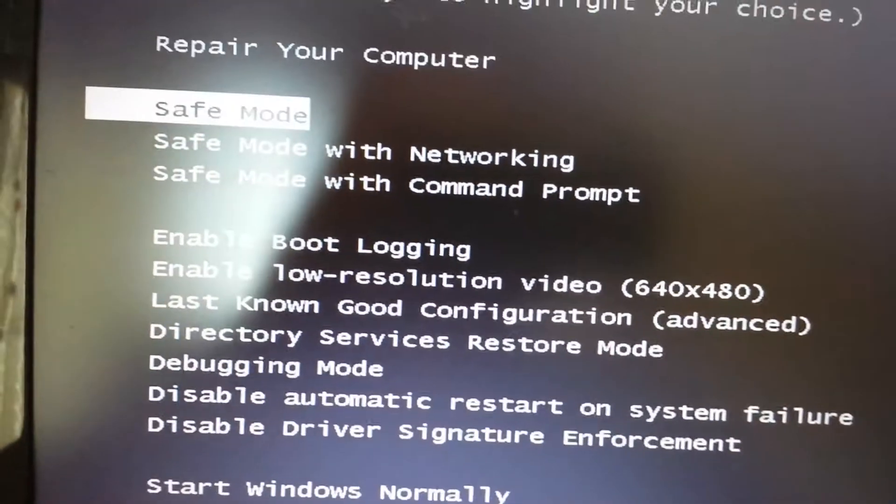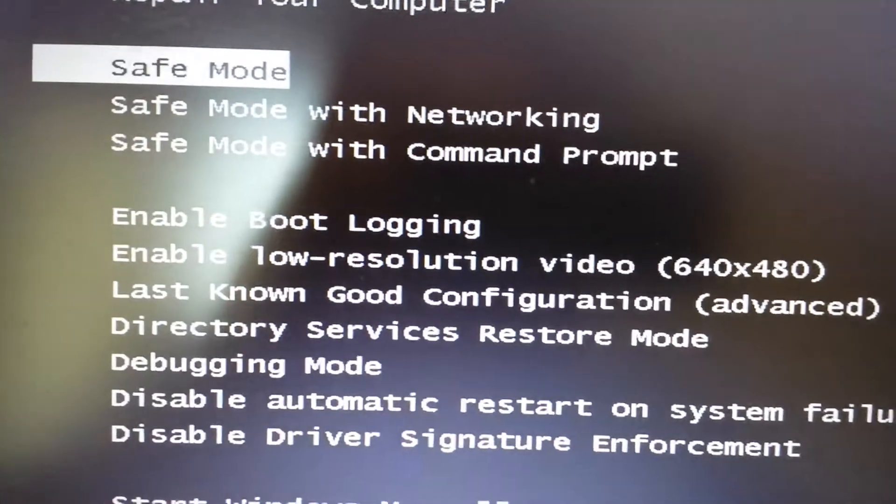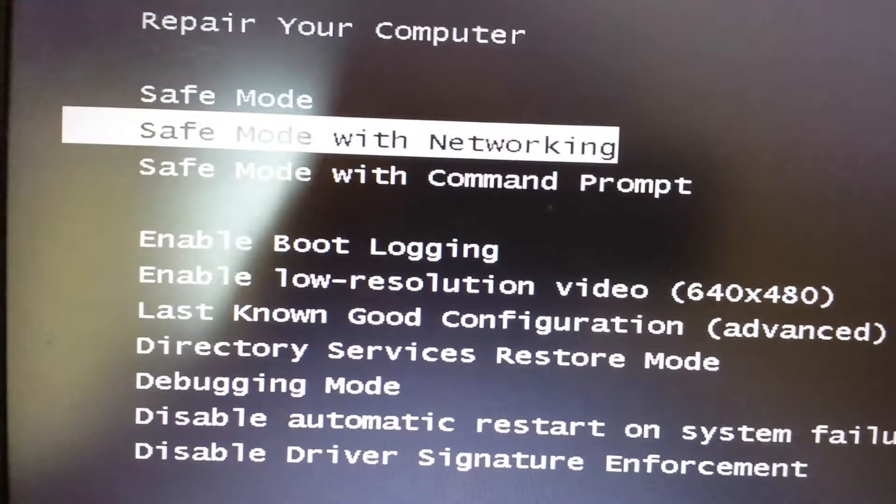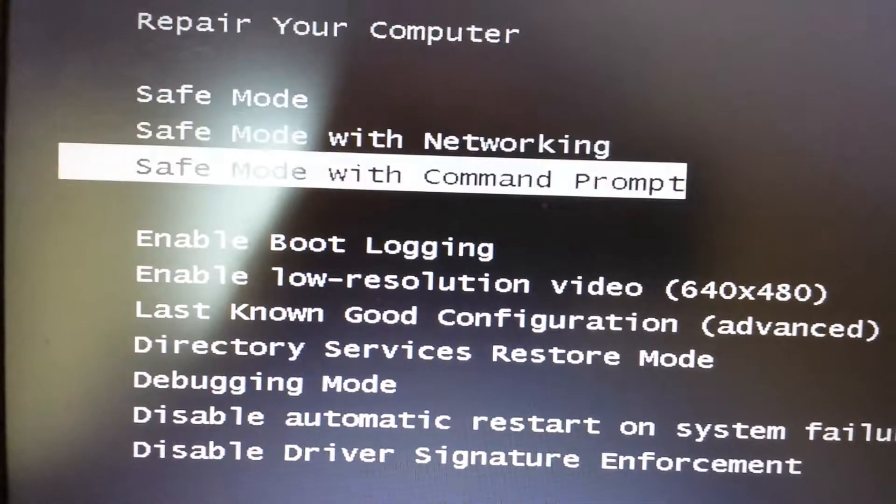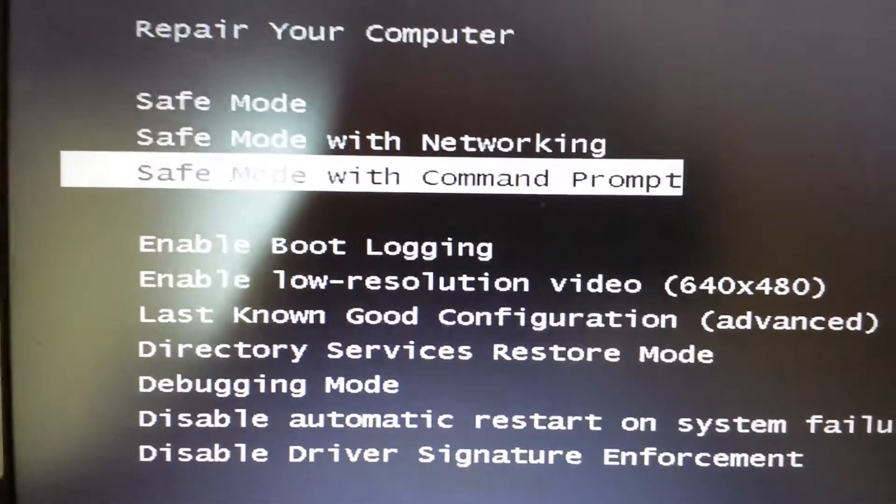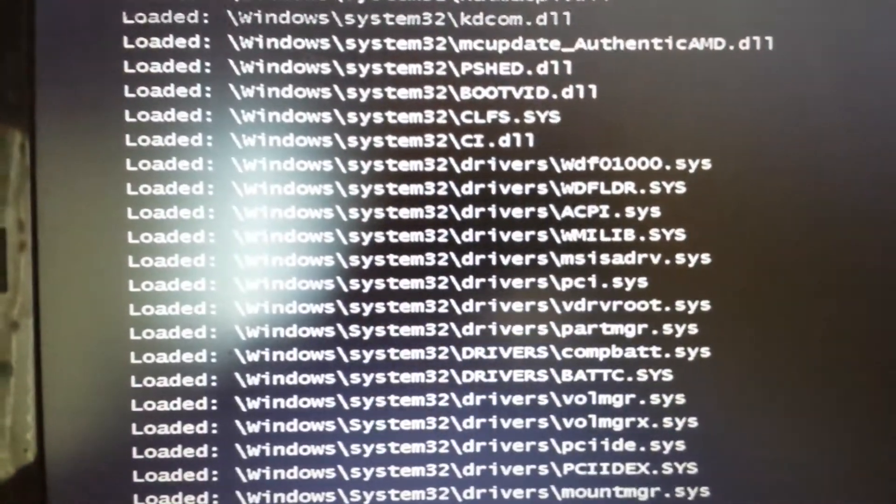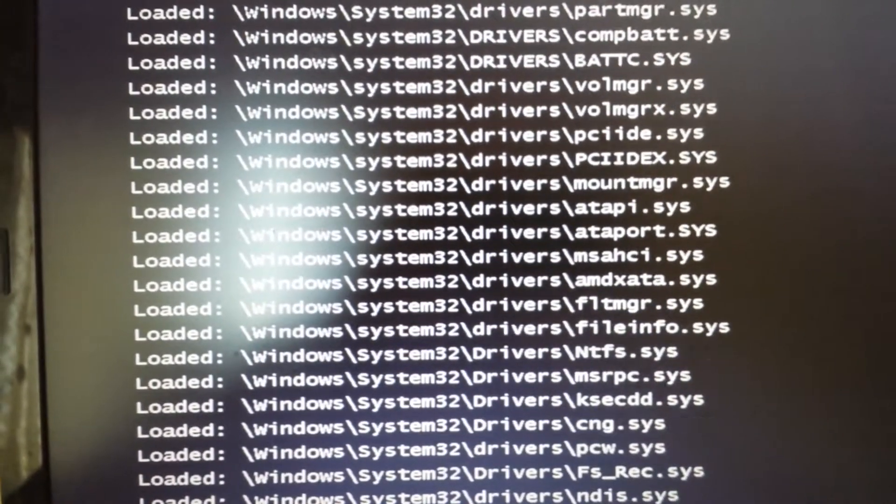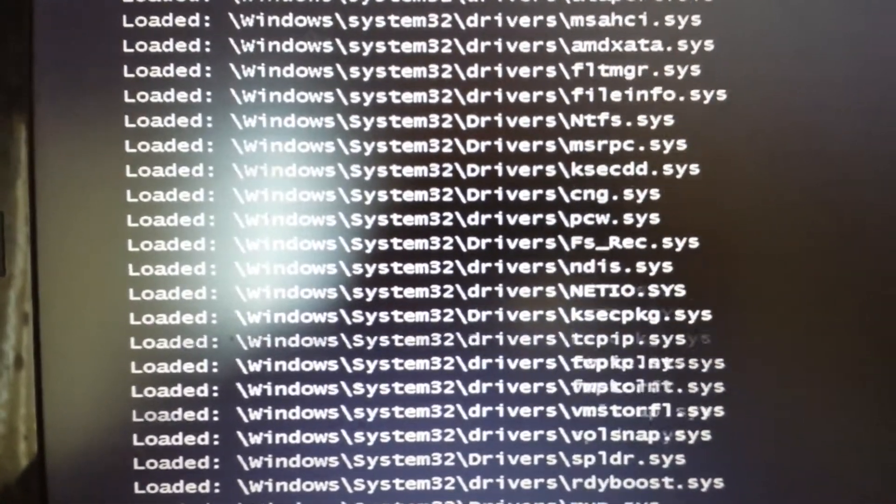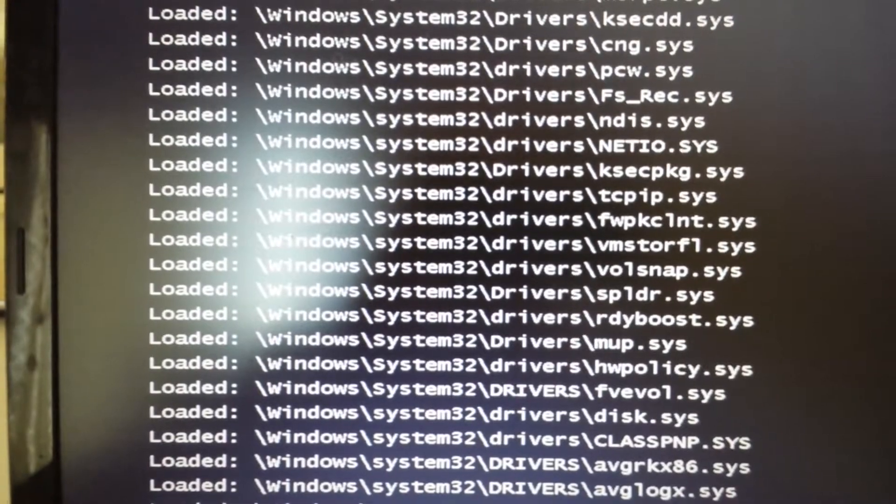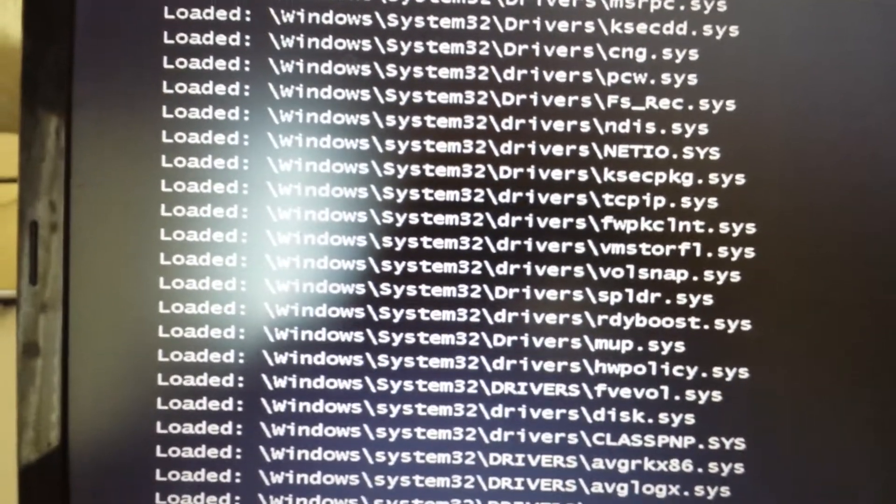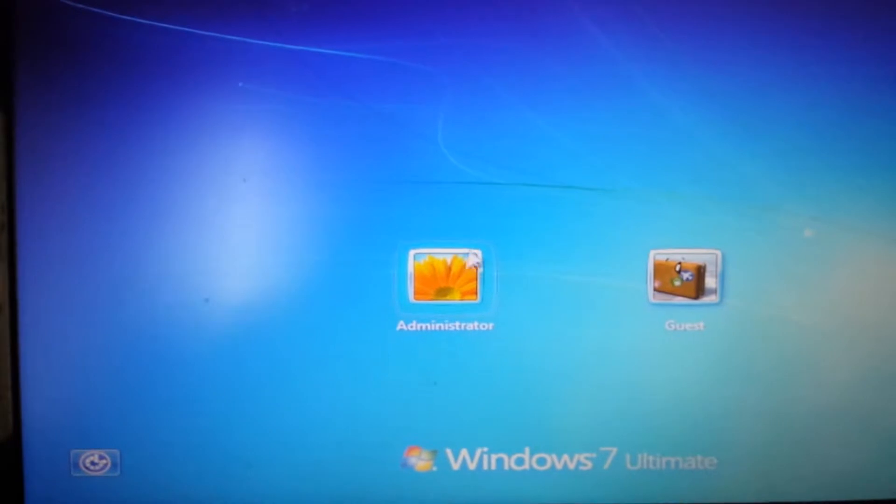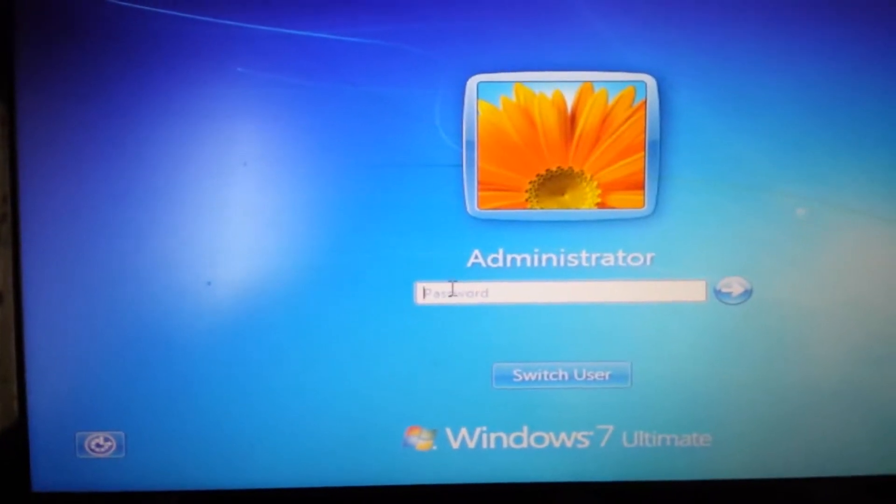Okay, here we go. For a lot of you, regular safe mode is not going to work, safe mode with networking is not going to work. However, we should be able to get in this way - safe mode with command prompt. Go ahead and click enter, let this load up. Once it's done loading, we'll log in using our administrator name or the name that has administrator privileges.